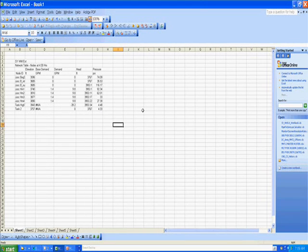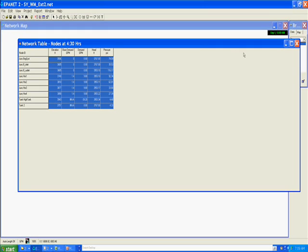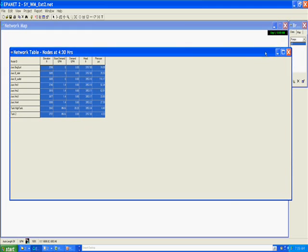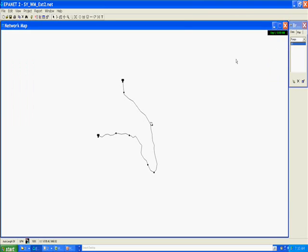So we have a few ways of using the graphs, comparing graphs side-by-side in EPANET or copying and clipping information and data, graphs, etc. from EPANET and pasting into other types of documents including Excel where it can be manipulated. I'm going to end this segment here.